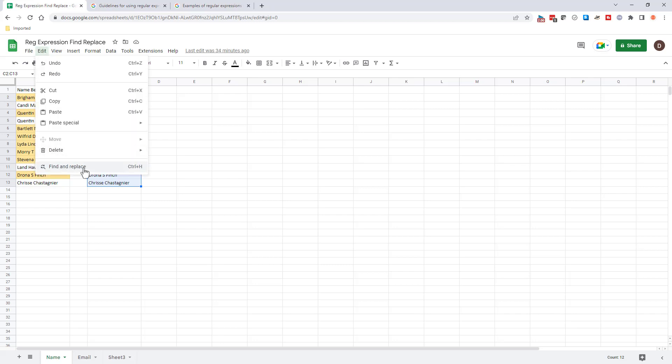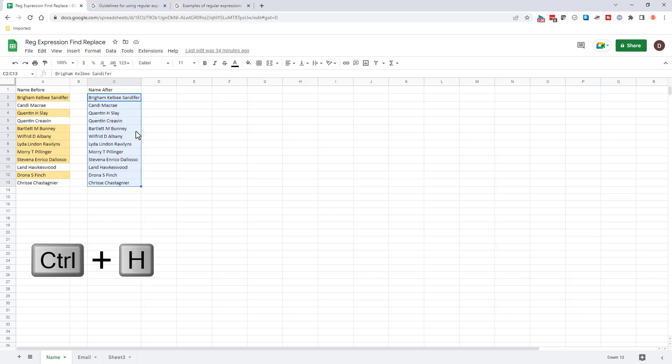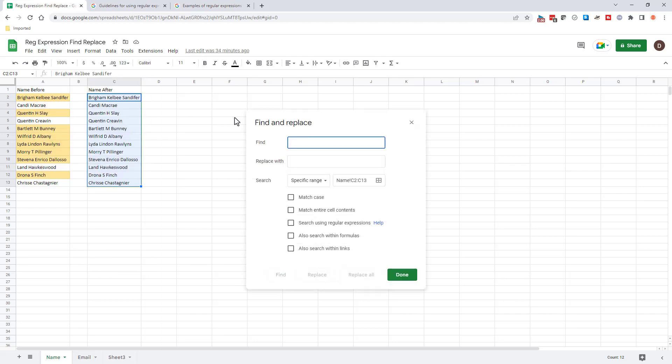So I can go to edit, find and replace, or just press control H is going to bring up the find and replace menu.